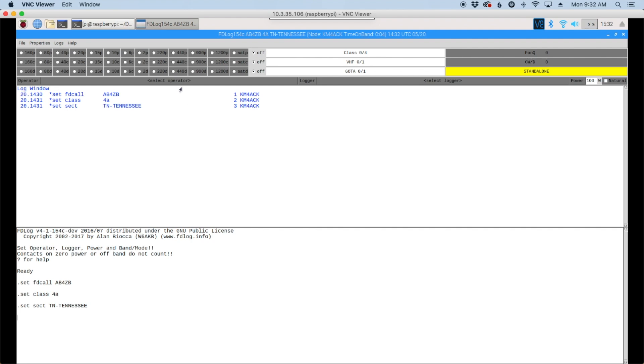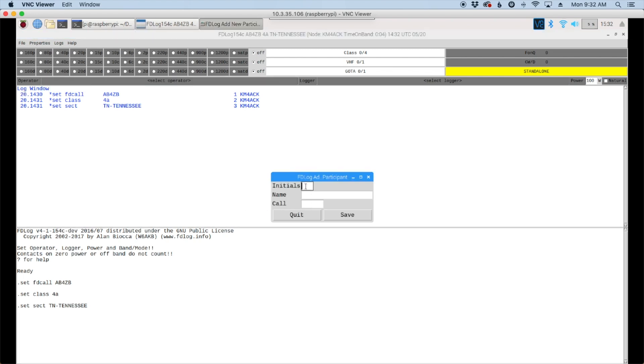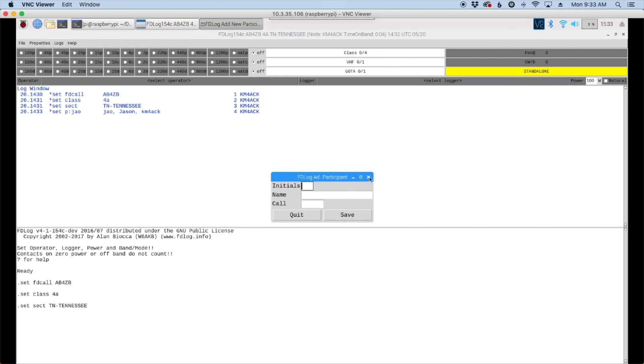So the next thing we want to do is come up to here where it says select the operator. We're going to click on that and then click add new participants. And I'm going to give it my initials, my name, and my callsign. And click save. And then we can just close that window.